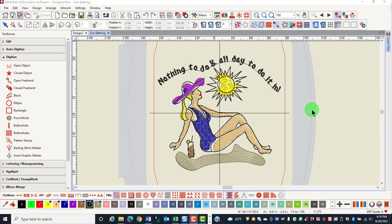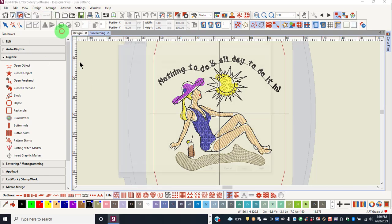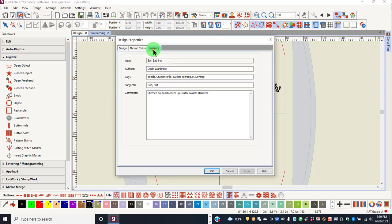All package designs are tagged to make them easy to find in a search. In Embroidery Canvas, you can go to Design and Design Properties and then click on the Summary tab and enter your own keywords.